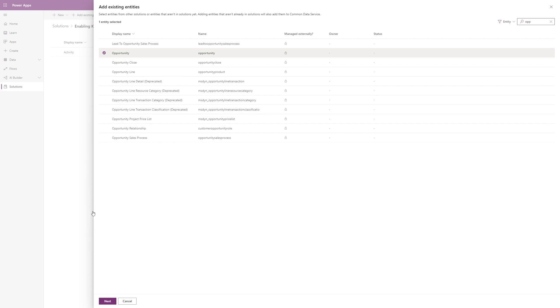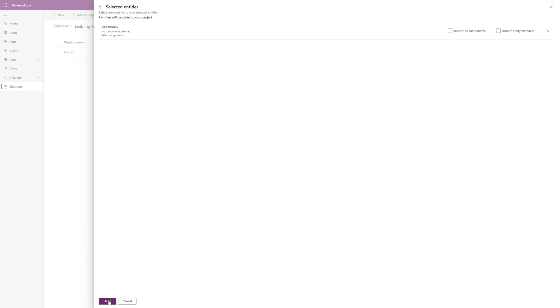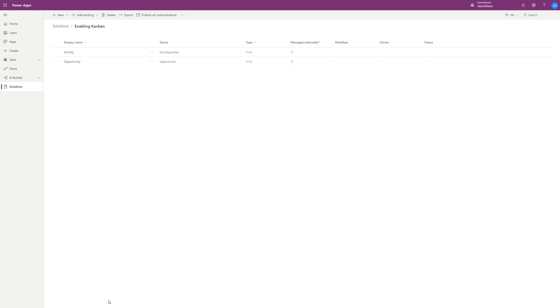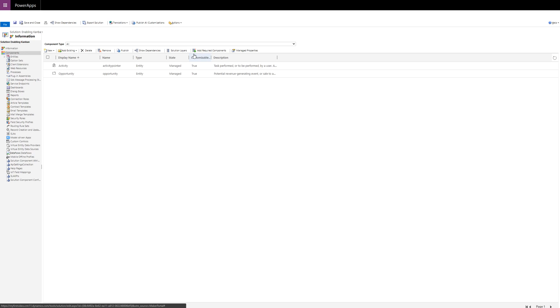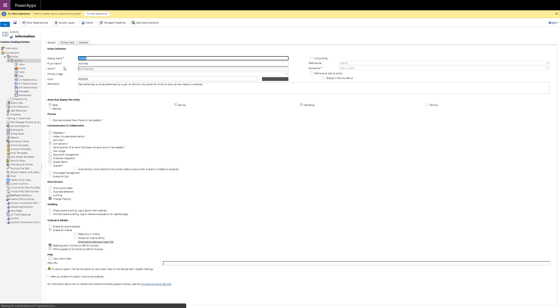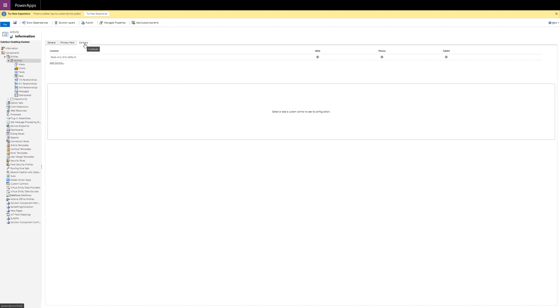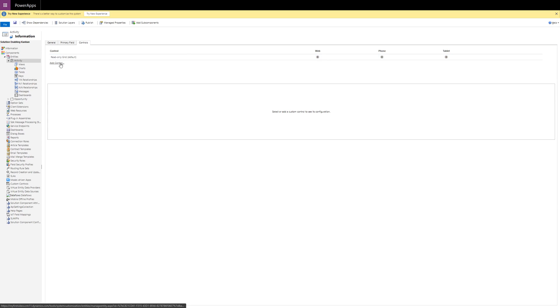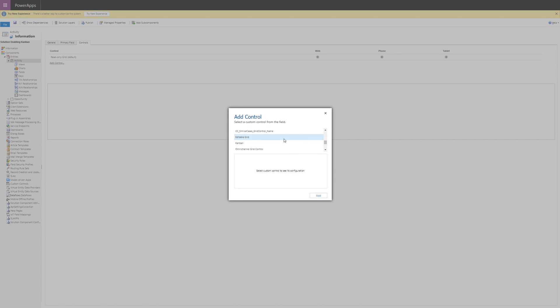At this point, we need to switch to the classic customization experience, so let's click Switch to Classic and open up each entity in turn and click on the Controls tab. From here, select Add Control and then find Kanban from the list provided and click Add.